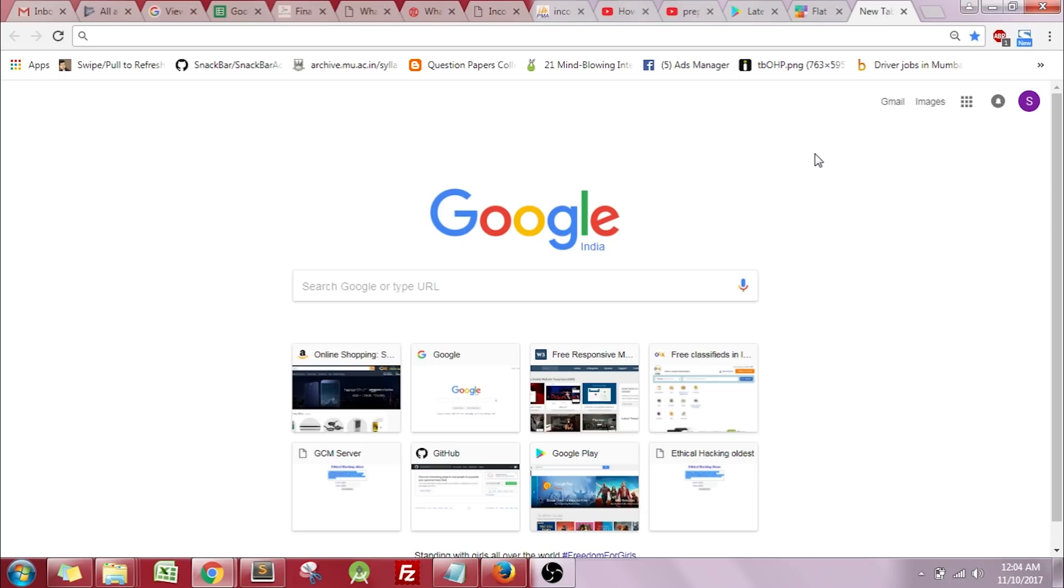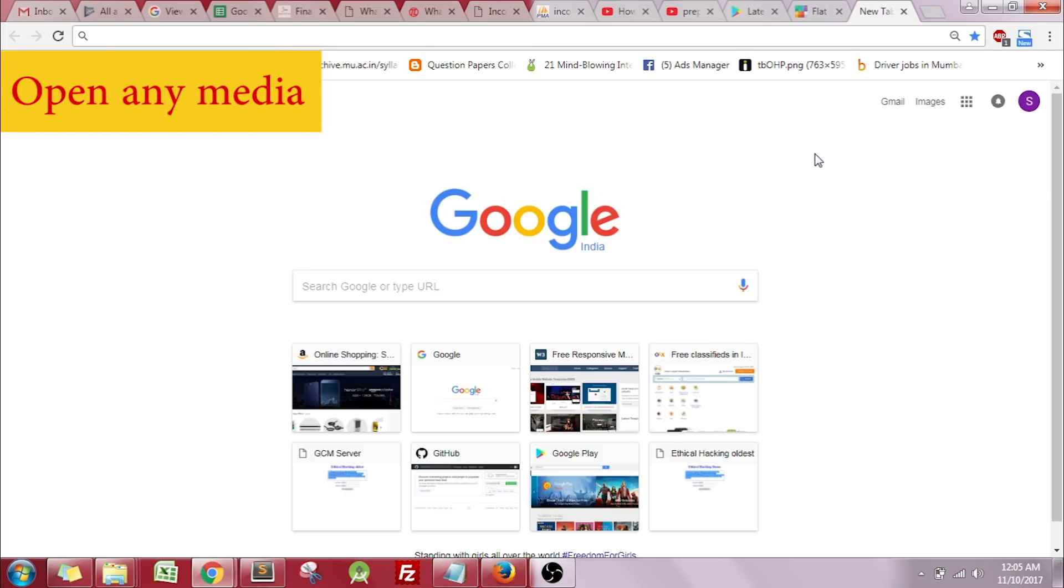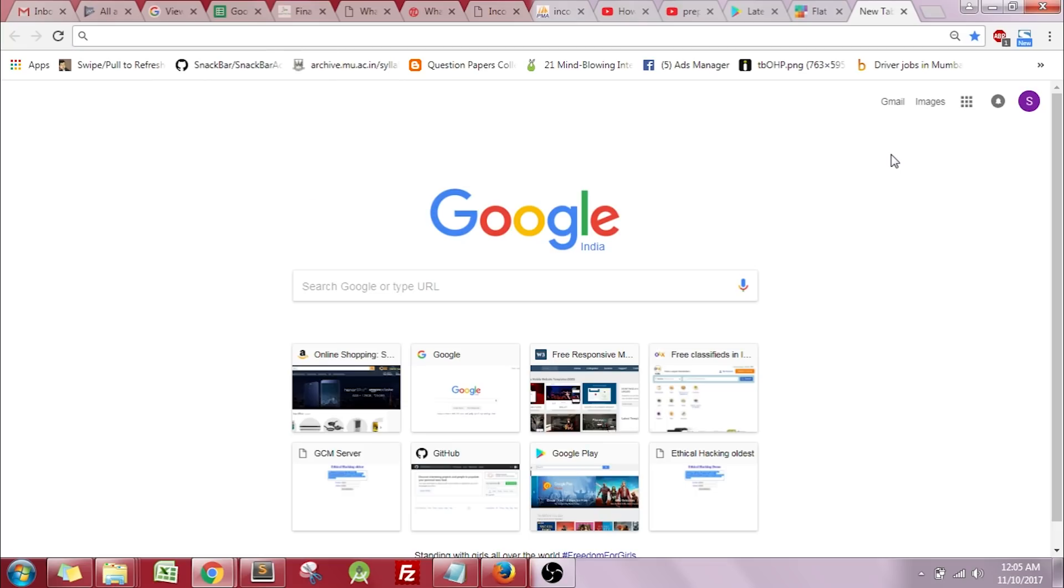That's it, this was trick number three. Trick number four is all about opening any kind of file or media in Google Chrome. You might not be satisfied with the default media player that Windows PC or Mac is offering you, so instead just switch to the Chrome media player.